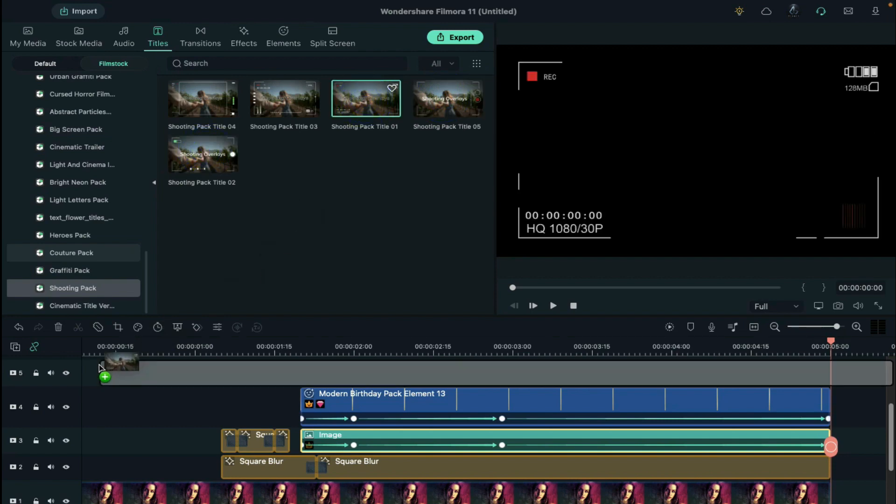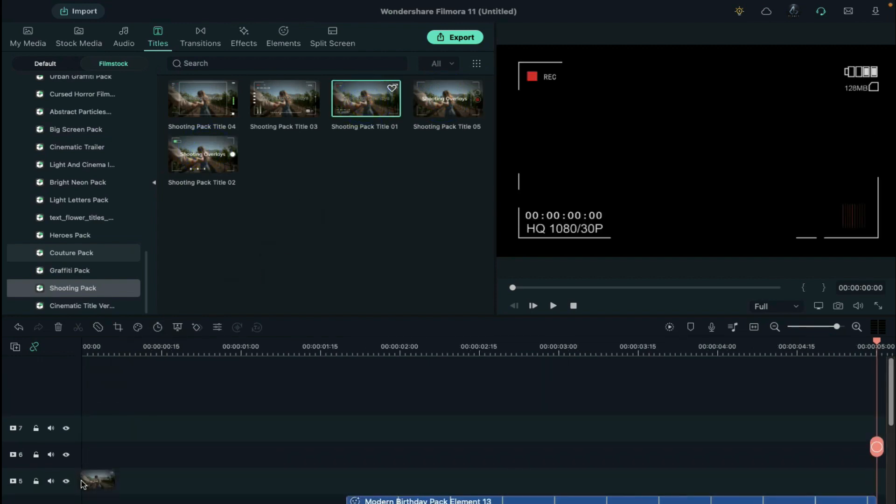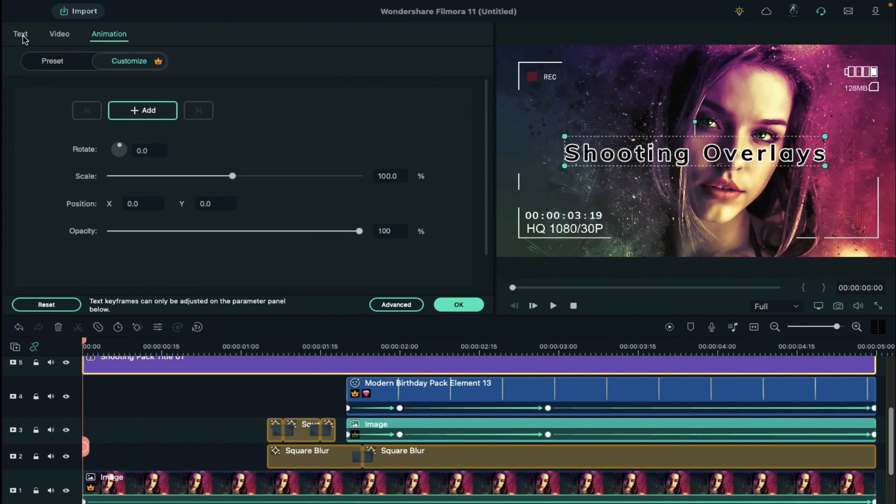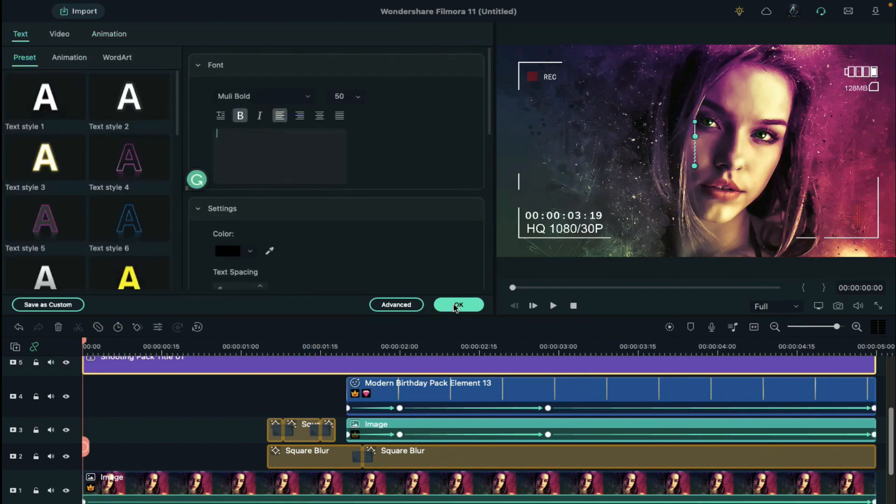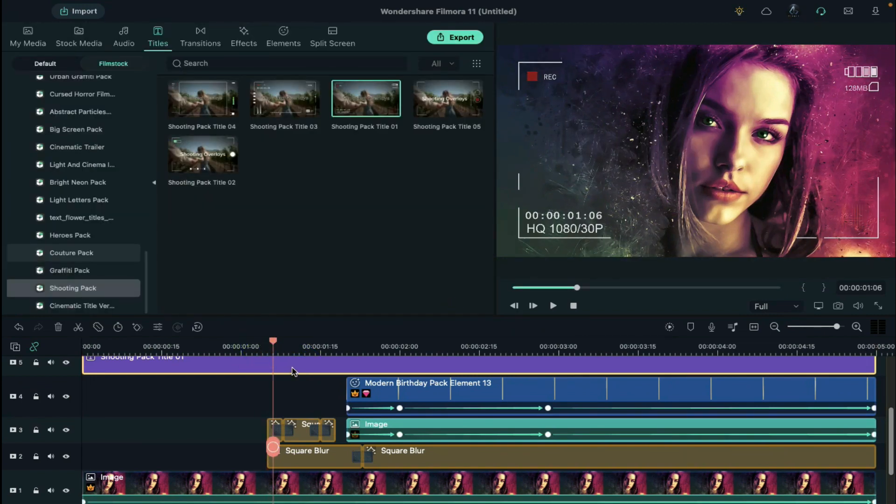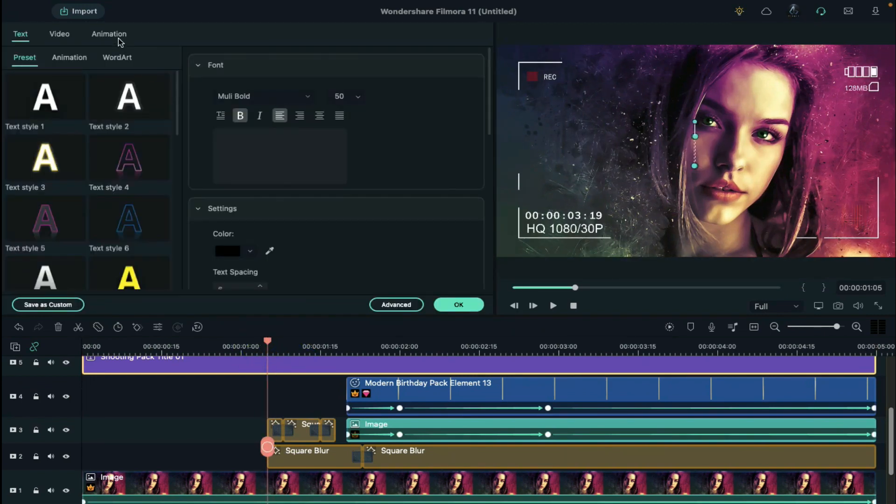Drop title 1 on track 5. Double click on it and remove the text. Change scale to 90% at 1 second and 5th frame.